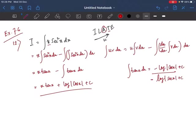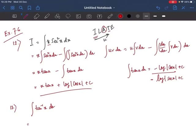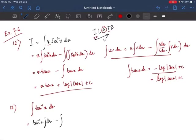Now question number 13. Here we have tan⁻¹x alone, so we can think of it as 1·tan⁻¹x, where 1 is algebraic and tan⁻¹x is inverse trigonometry. So tan⁻¹x will be U and 1 will be V. Expanding by the formula: tan⁻¹x·∫1 dx minus ∫(differentiation of tan⁻¹x)·∫dx dx. The differentiation of tan⁻¹x is 1/(1+x²).